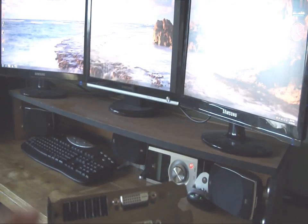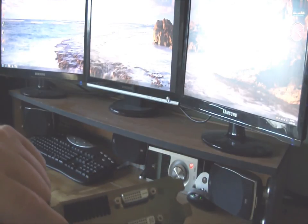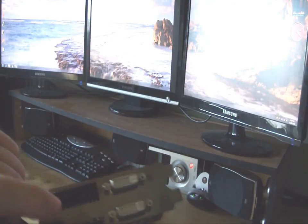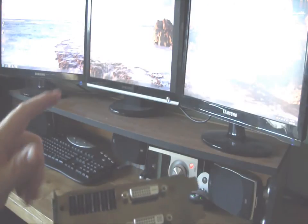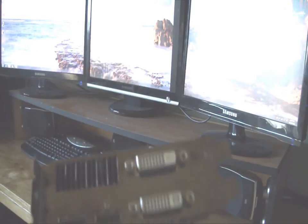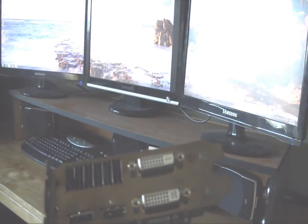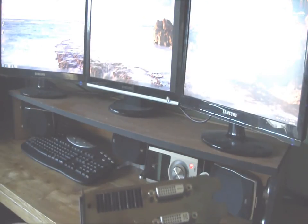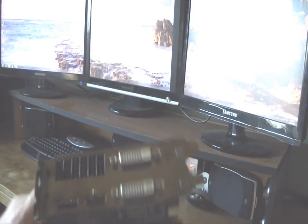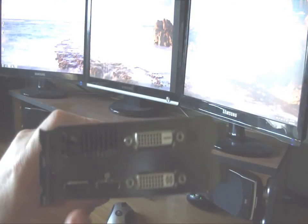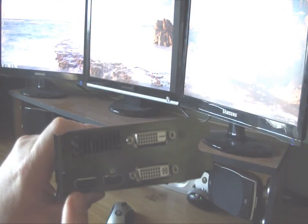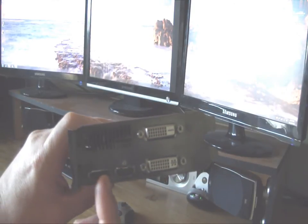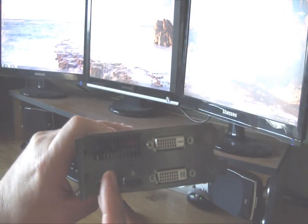You have to have a DisplayPort to run more than two versions of it. This particular card only has a single DisplayPort, so I can run up to three monitors with one of these cards. Some of the other ones that we've seen on the market have multiple DisplayPorts. A lot of them have the Mini DisplayPort, which is about half the size of this.